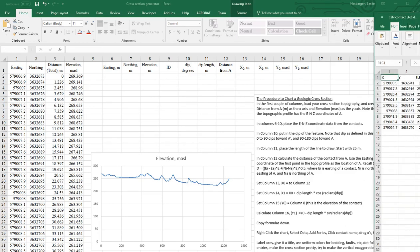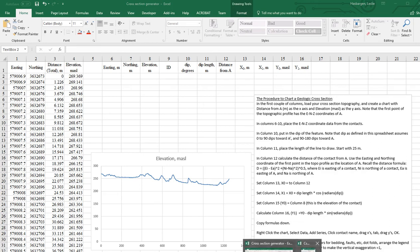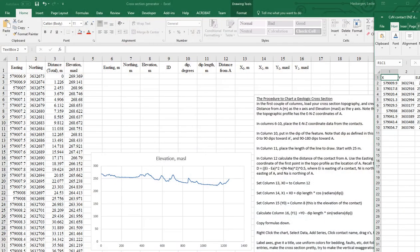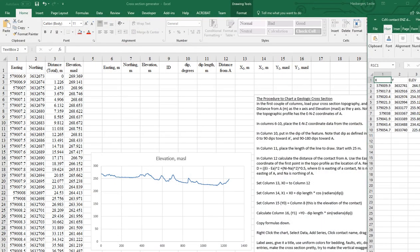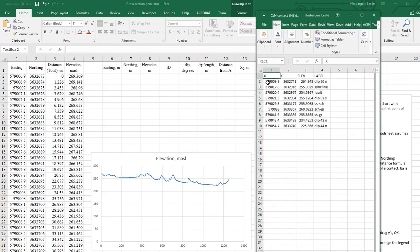So the data looks like this. If I can move that into the field of view, here we have easting, northing, elevation, X, Ys.